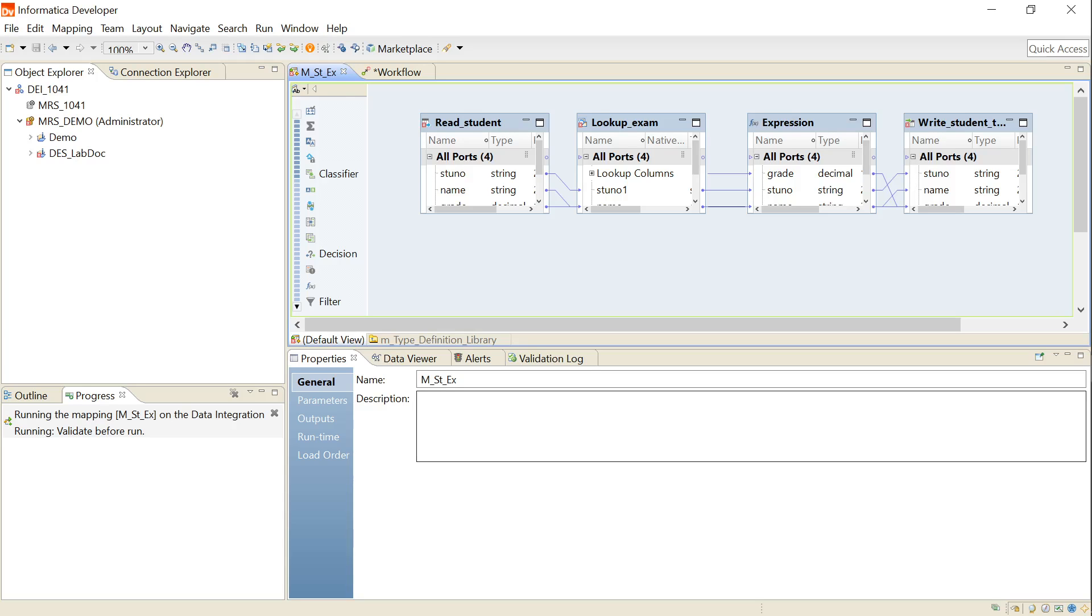From 10.2.2 Informatica version onwards, whenever we use TO_DECIMAL or TO_DECIMAL38 function in a mapping that runs in high precision mode, we must specify the scale argument. If the mapping runs in low precision mode, the Spark engine ignores the scale argument and returns a double.